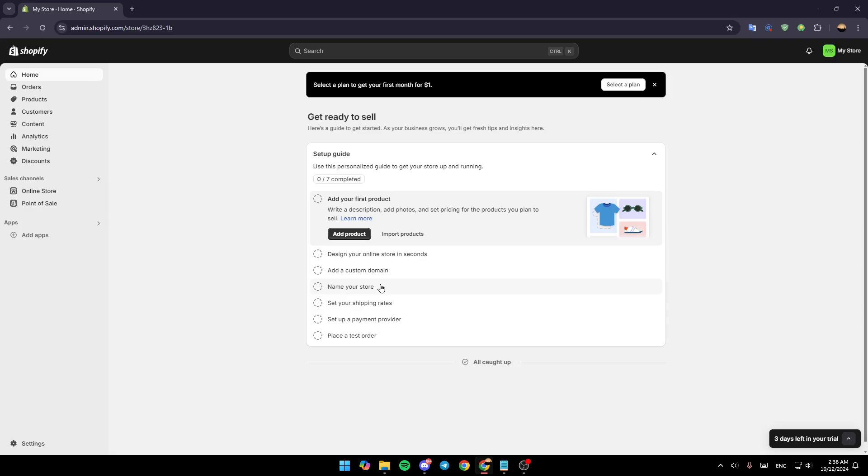As you can see, I'm right now on Shopify.com, and this is how the homepage looks like.